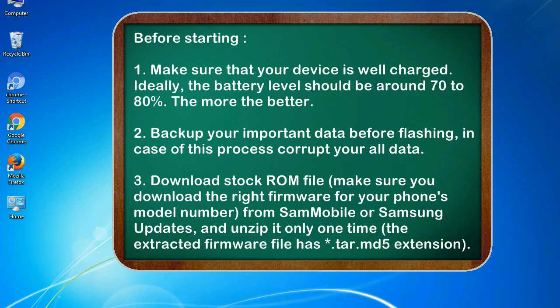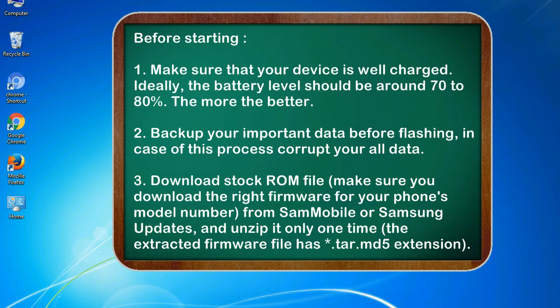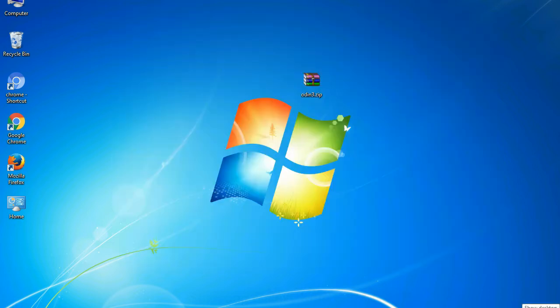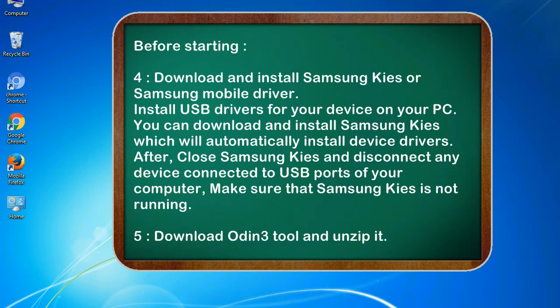3. Download stock ROM file. Make sure you download the right firmware for your phone's model number from SamMobile or Samsung Updates, and unzip it only one time. The extracted firmware file has .tar.md5 extension.